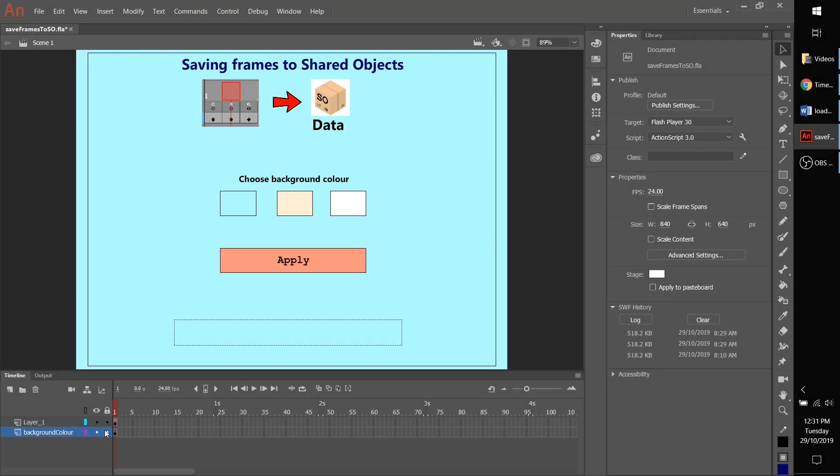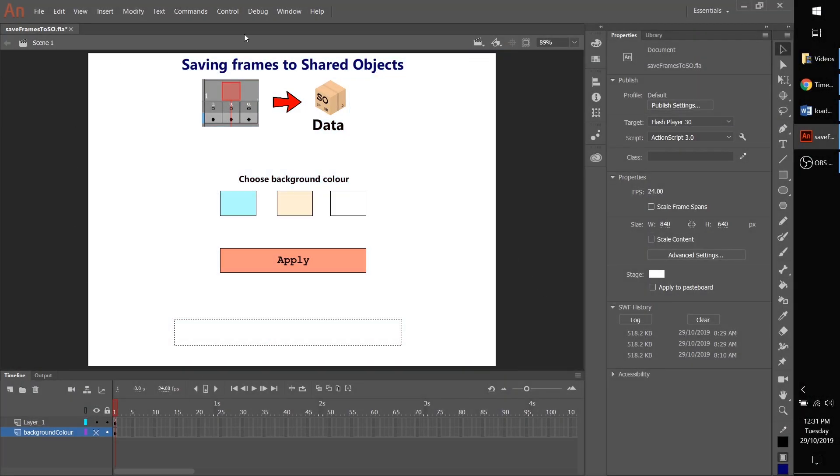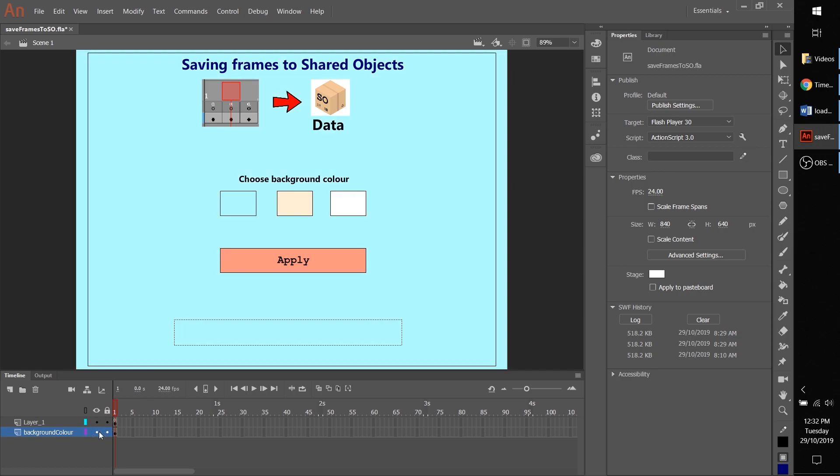This tutorial is going to show you how to save frames to a shared object, more specifically the last frame that you visited, so that if you're making an application it can save your progress. In our case, we'll change our background color, which is what we want to do today. If you get the FLA from